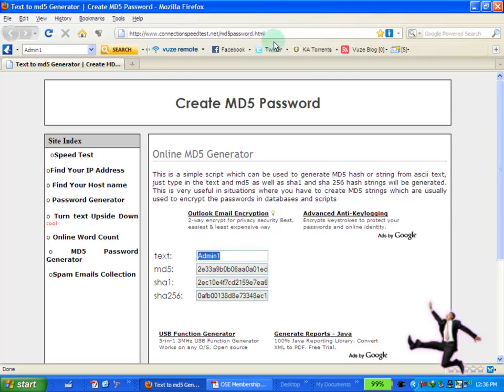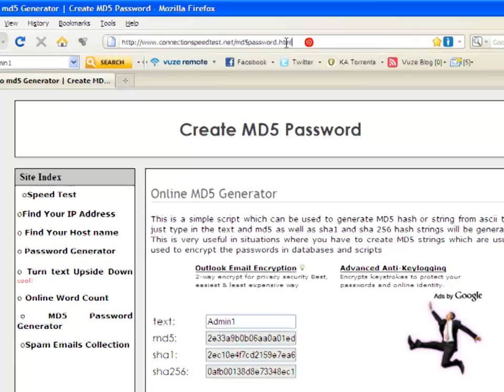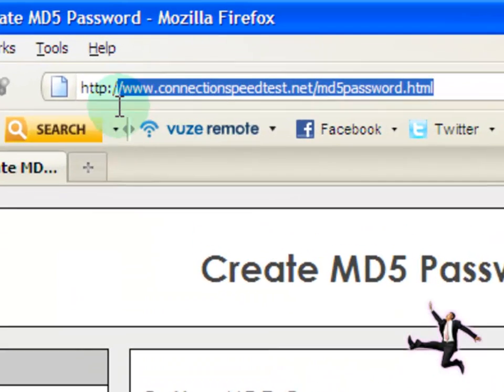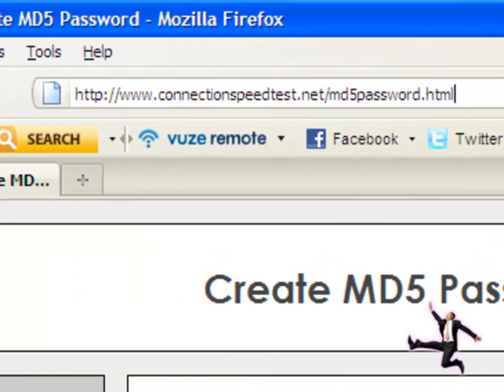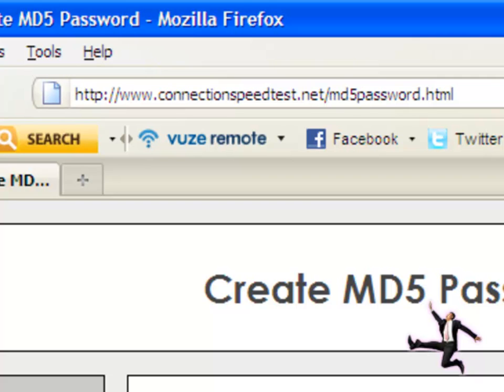And you'll need this particular software. Please type in and go to this address. This is an online MD5 generator. What that means is your PHP uses an MD5 password encryption. So to create a new password, you will need to use this converter.